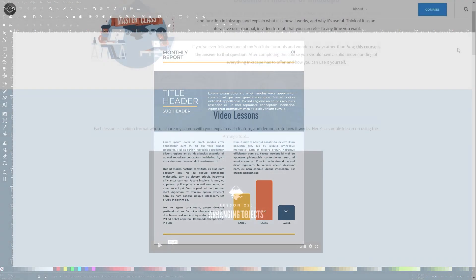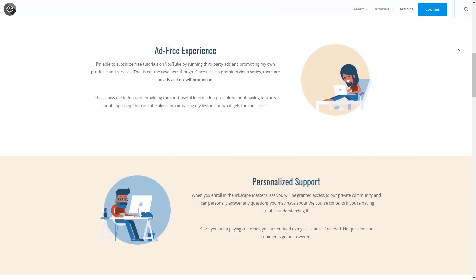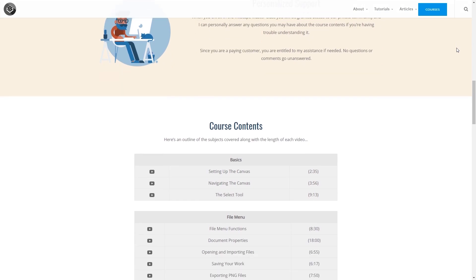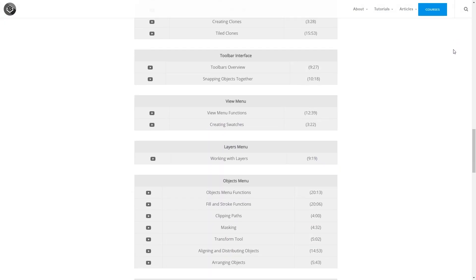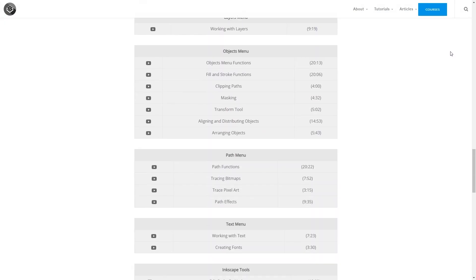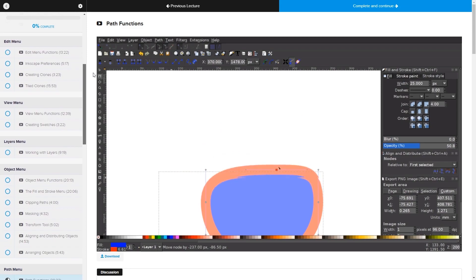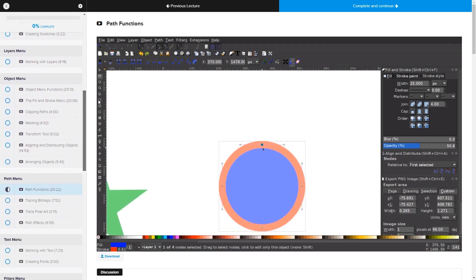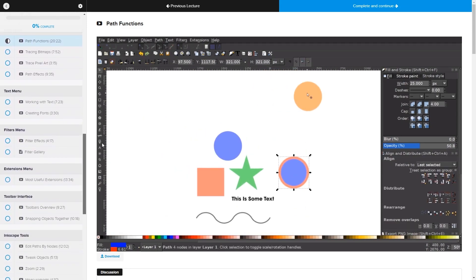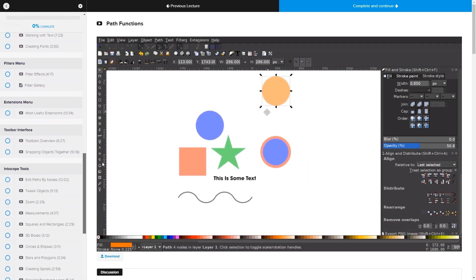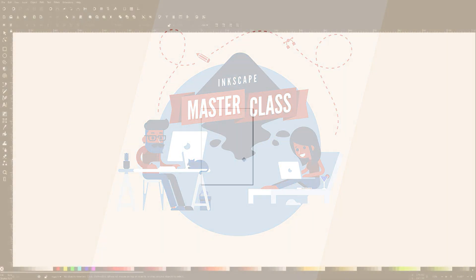Before we get started, if you'd like to learn everything there is to know about Inkscape, be sure to check out my Inkscape Masterclass. It's a collection of over 60 videos where I go over every tool and feature in Inkscape and explain what it is and demonstrate how it works. I'll have a link in the description of the video if you want to check that out.